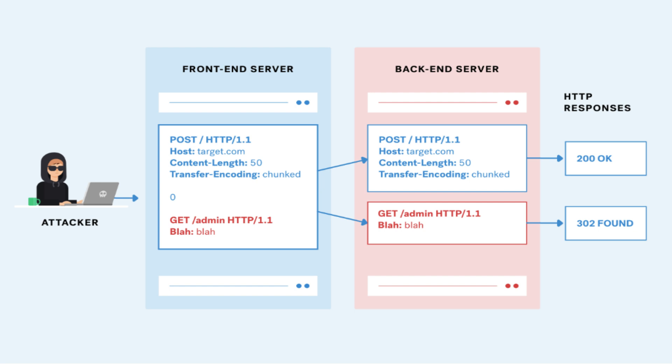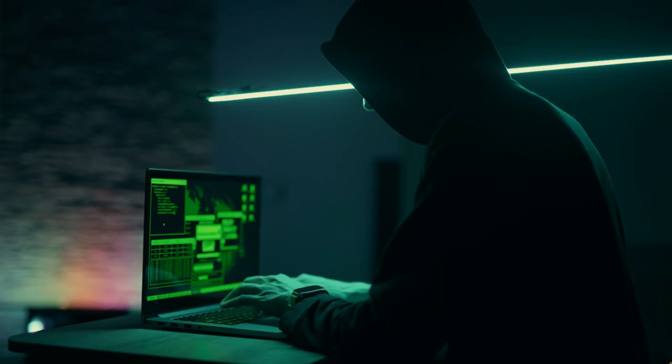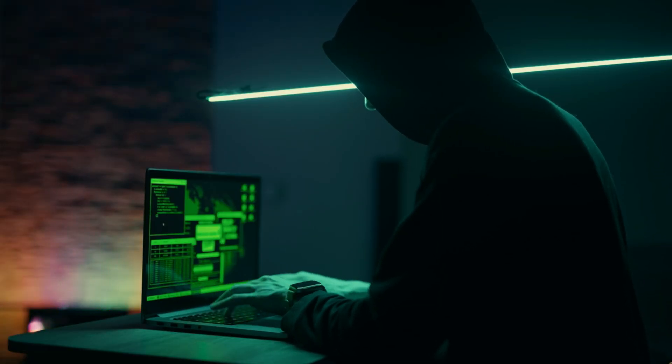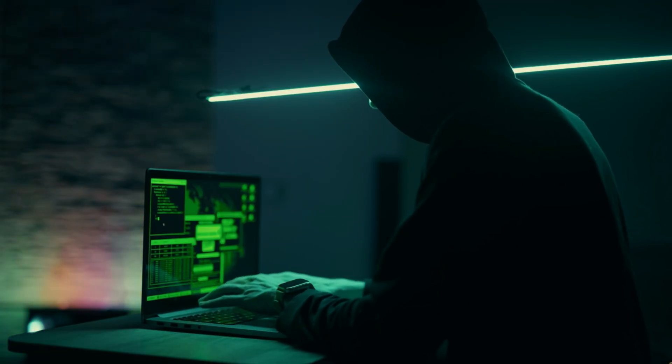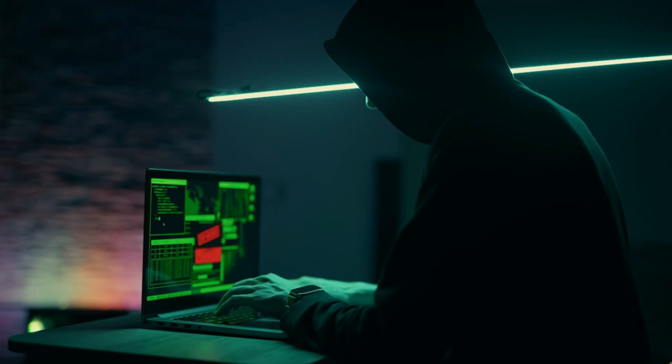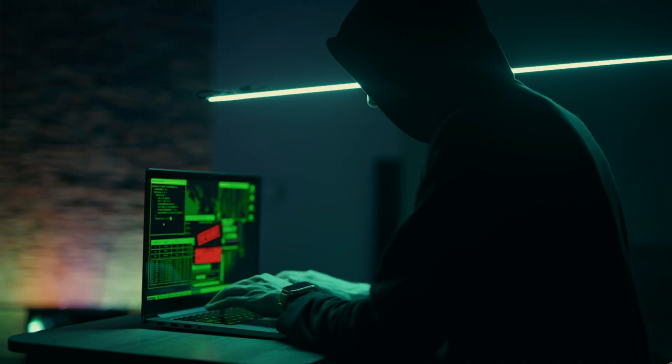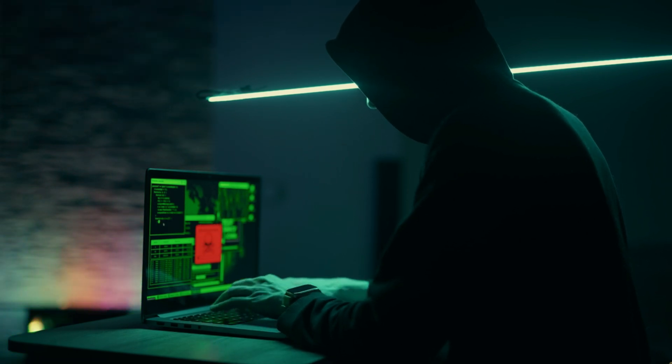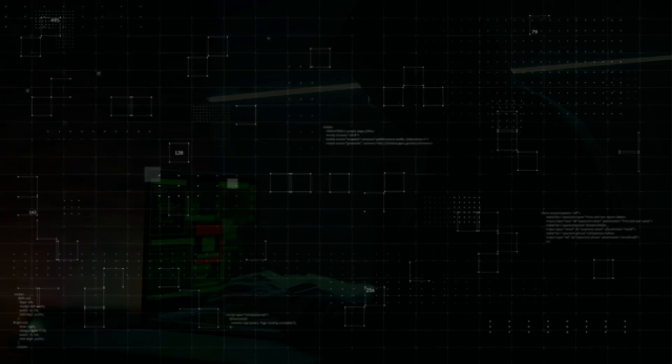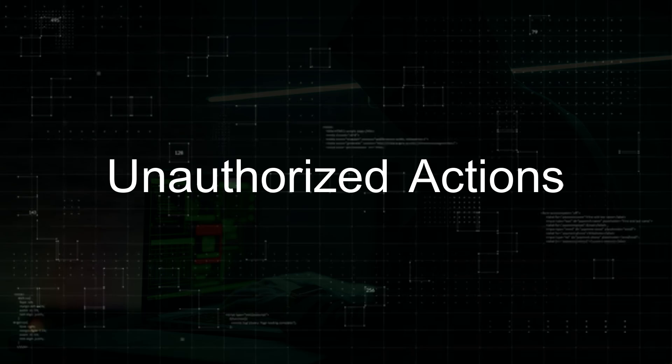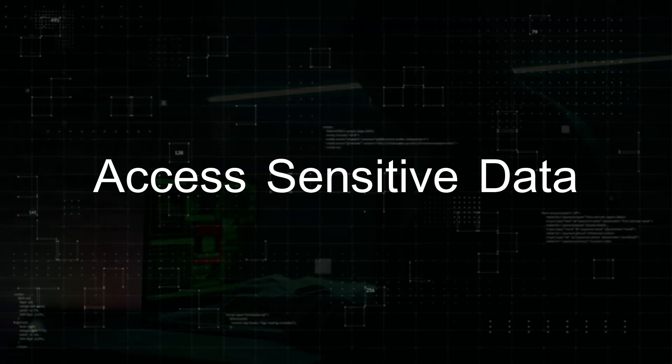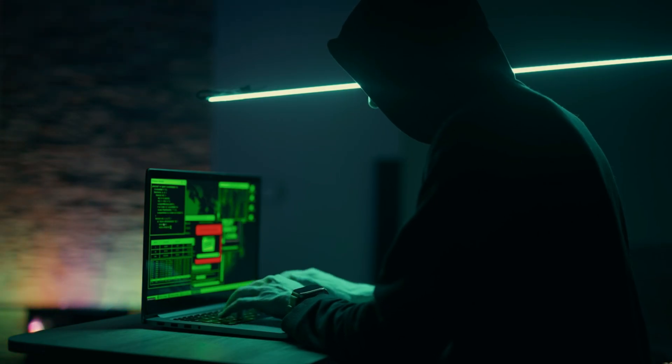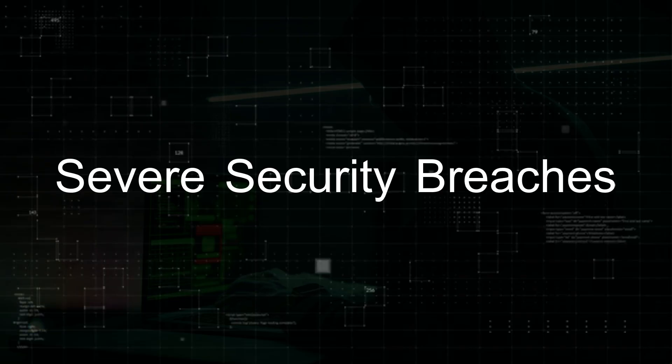The back-end server, however, might read the second content-length header and treat the remaining bytes as a new request. This results in the back-end server processing the additional post or malicious request as if it came from the original user. This can allow attackers to perform unauthorized actions or access sensitive data, potentially leading to severe security breaches.